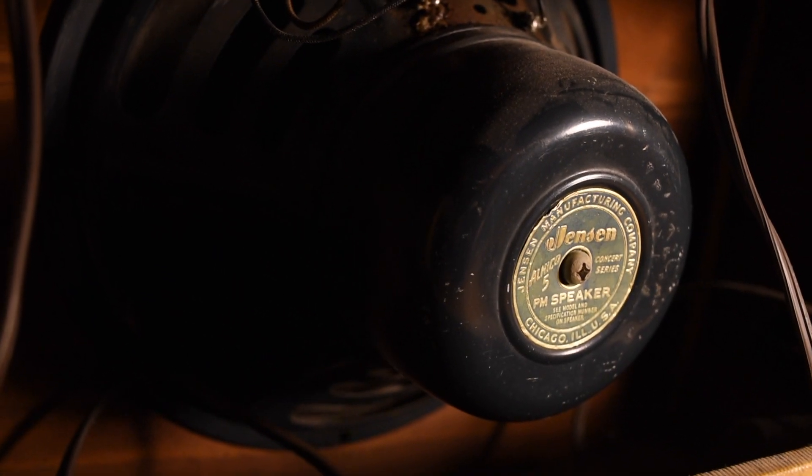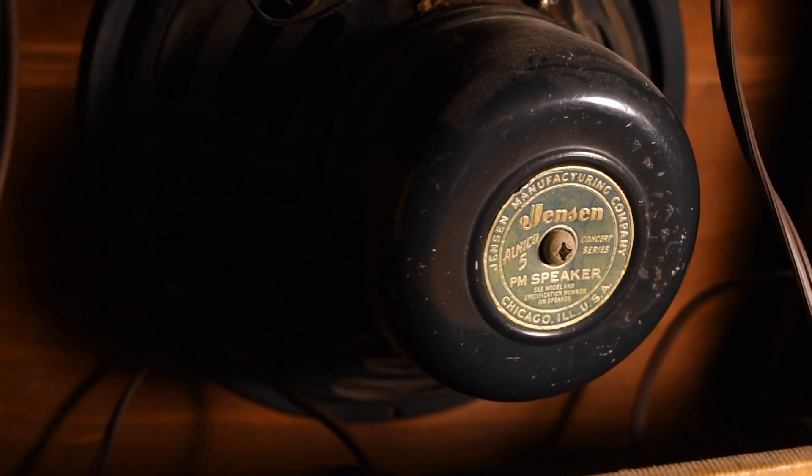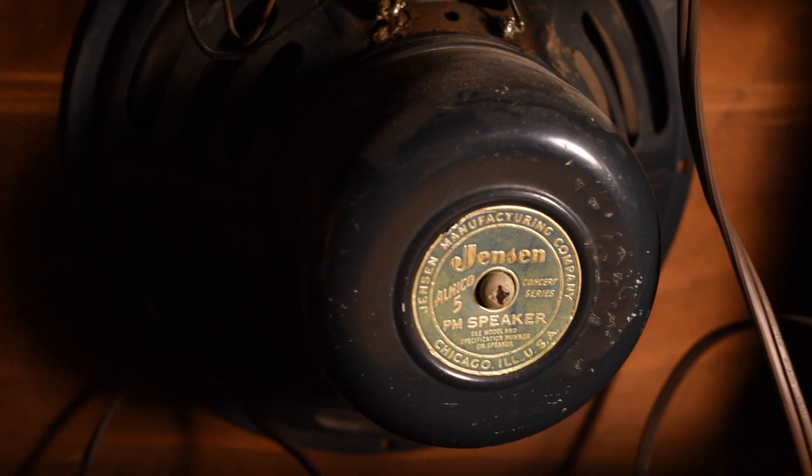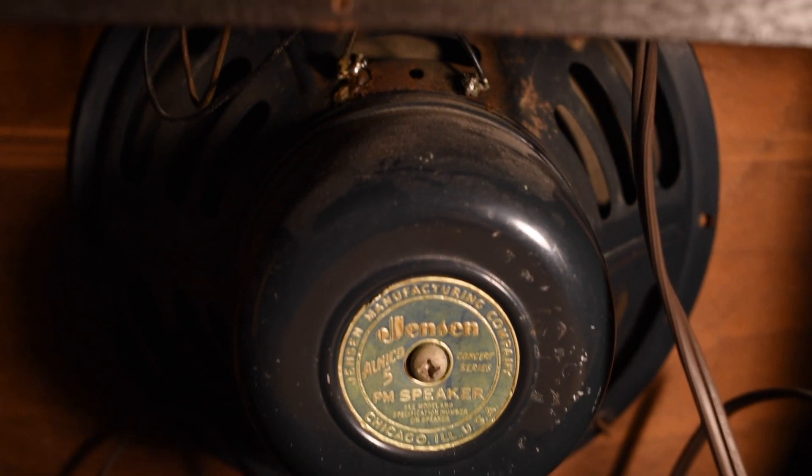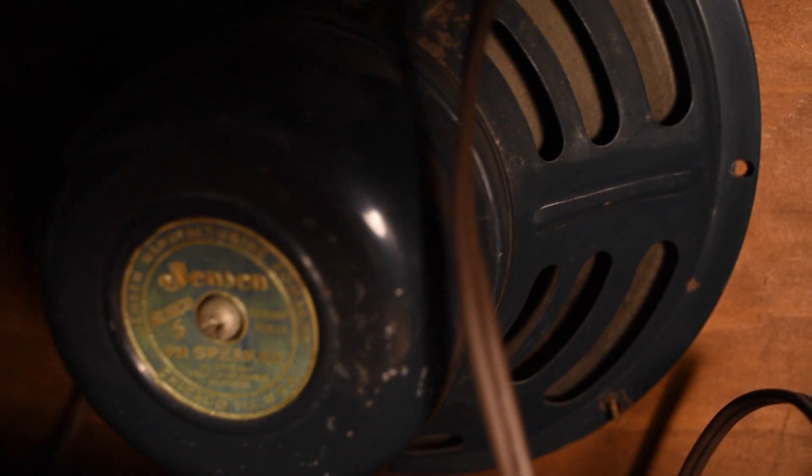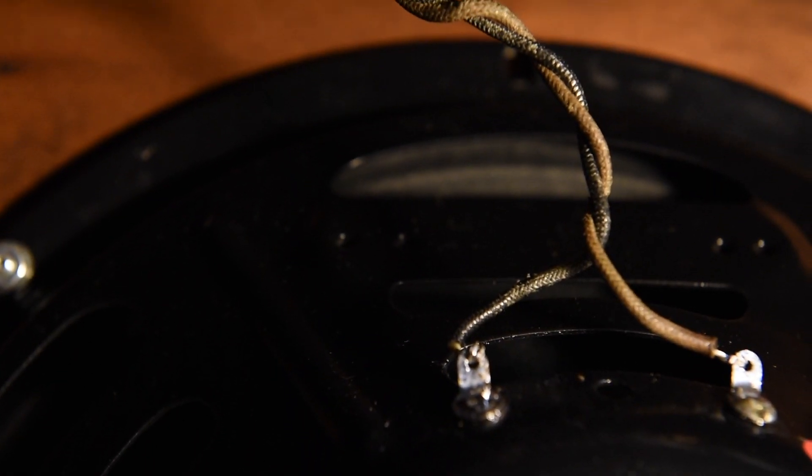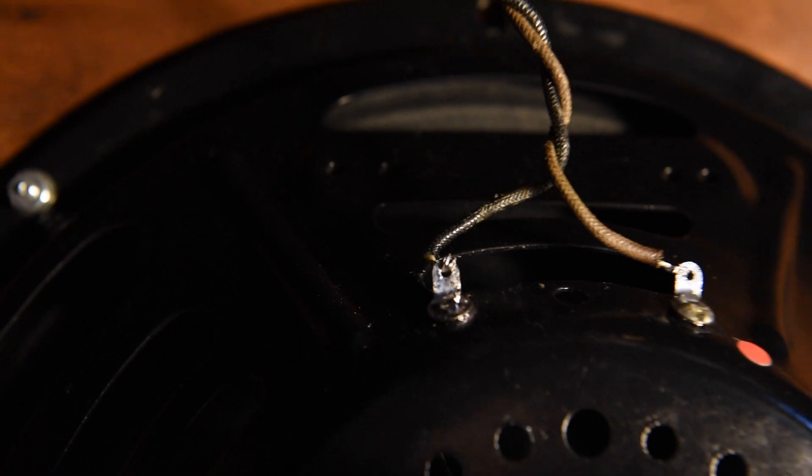This amp's original Jensen P12P speaker dates to 1957, and I'm going to store it away safely, replacing it with a newly restored P12P from 1956.